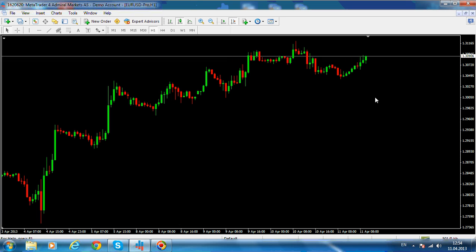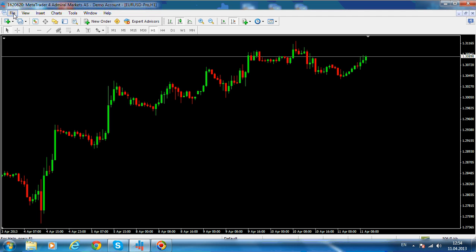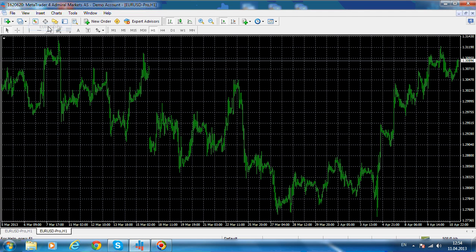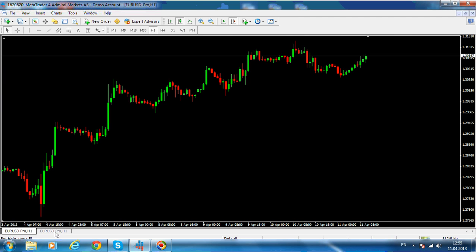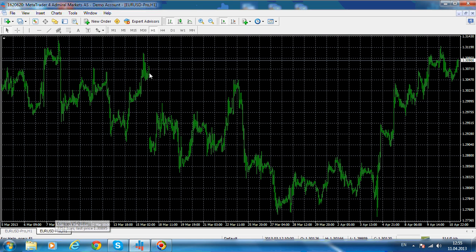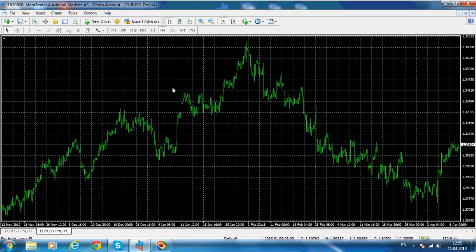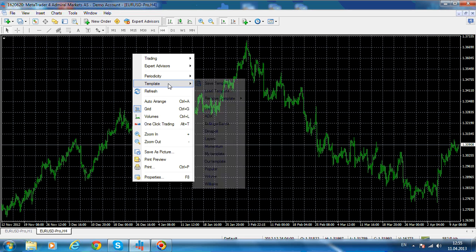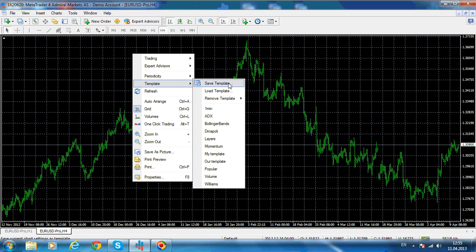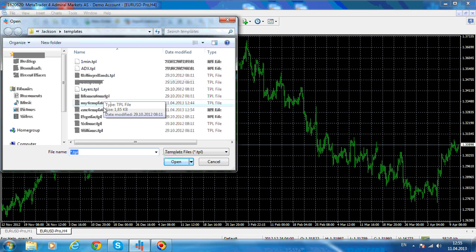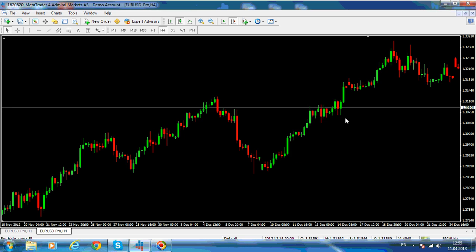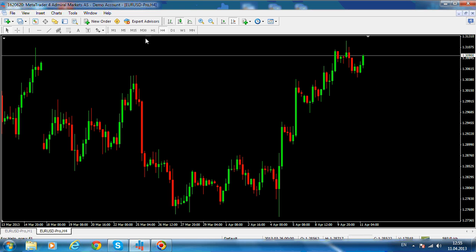When you want to open a new chart to see price on a different time frame, click File, New Chart, then select Euro/Dollar. Change the time frame — for example, let's make it a four-hour chart. Then right-click, Template, and load our template. Here we go — we have a new chart, this time on the four-hour chart.